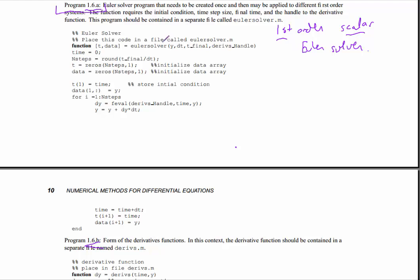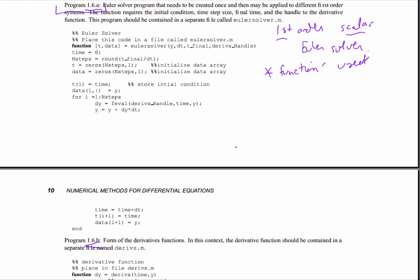Let's look at some of the nice features of this program. First of all, it's called as a function. That means it can be used within routines. That's a good thing.